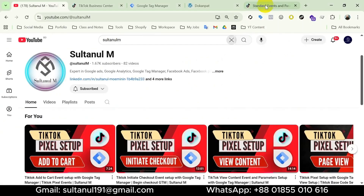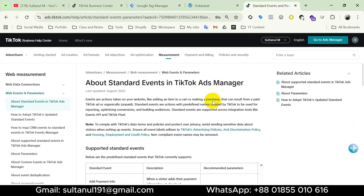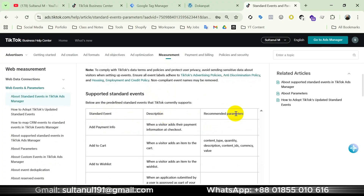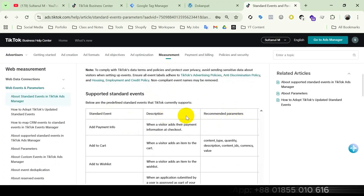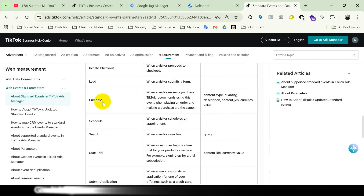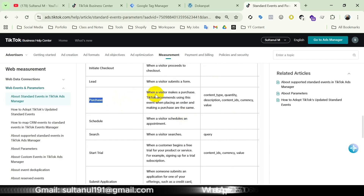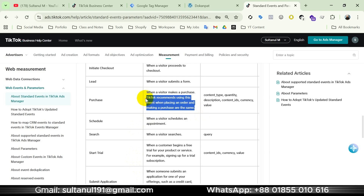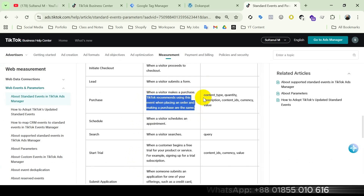Let me show you TikTok's documentation about standard events and their parameters. Here's the list of standard events, their descriptions, and recommended parameters. Let's find the Purchase event from this list. Here it is — Purchase. It will fire when a visitor makes a purchase. TikTok recommends using this event when placing an order and making a purchase are the same. Please remember this point — we will discuss it again in a moment.